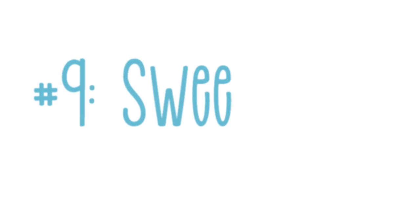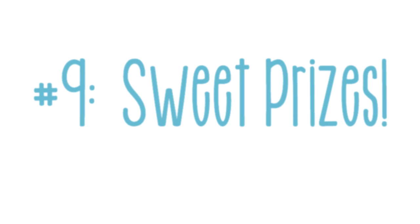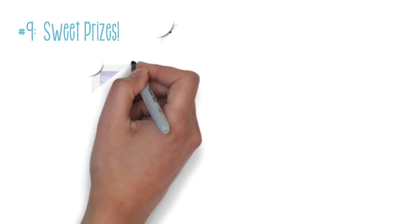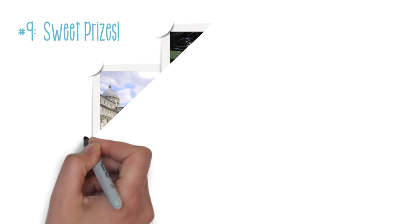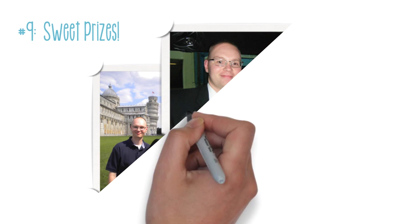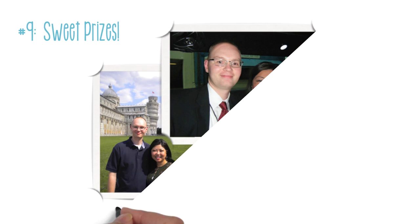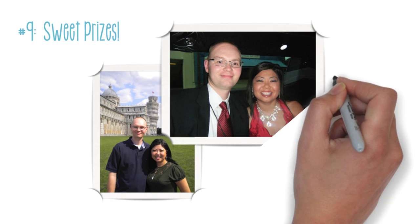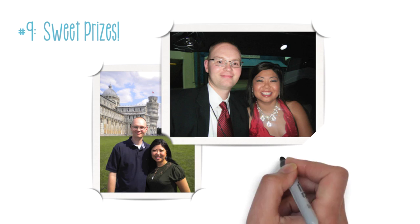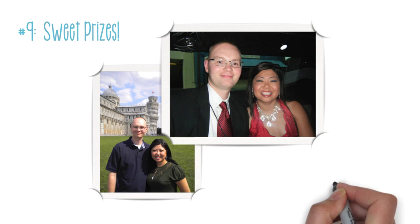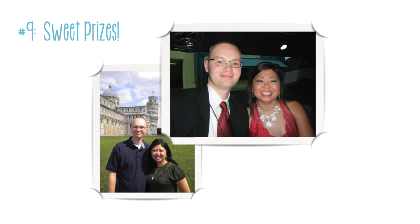Reason number 9: Sweet prizes. Many established direct sales companies offer incentives like trips around the world, extravagant company cars, and dazzling prizes that the average person may not want to spend the money on even if they have it. So through direct sales, you can earn it. Enjoy!